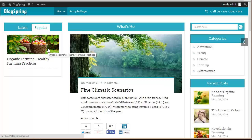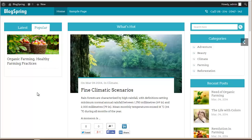In the Popular section you will find the blog posts that have got the maximum number of views. Right now only one blog post has been viewed so it is at the top. As the view counts increase for other posts, they will be arranged here according to views.